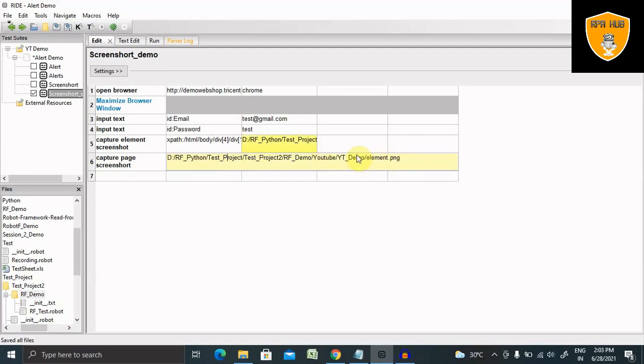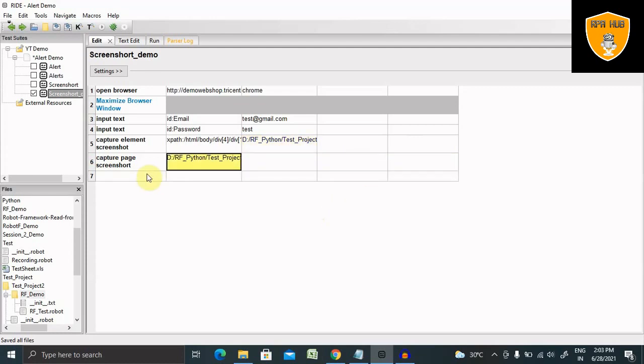It will not need any locator. So here I'm giving it as page dot png.